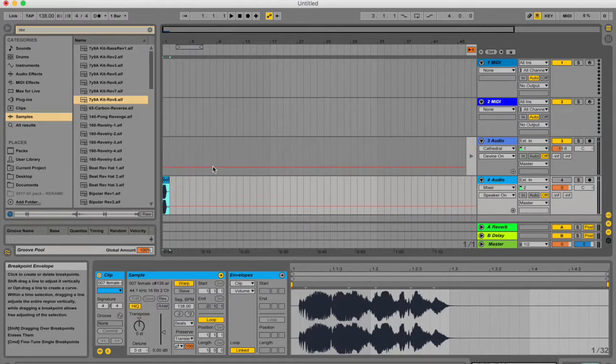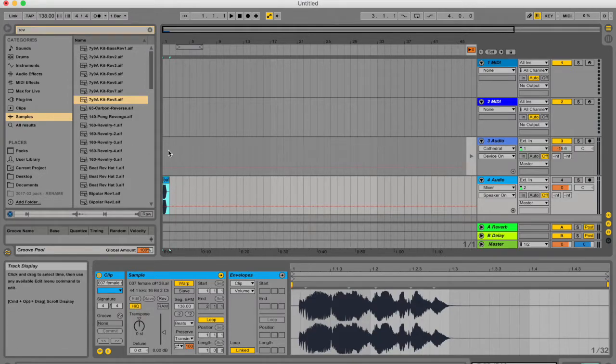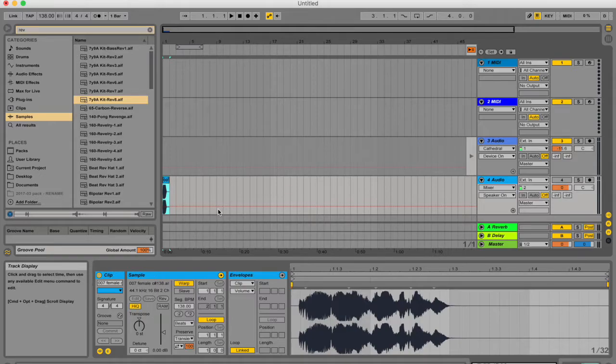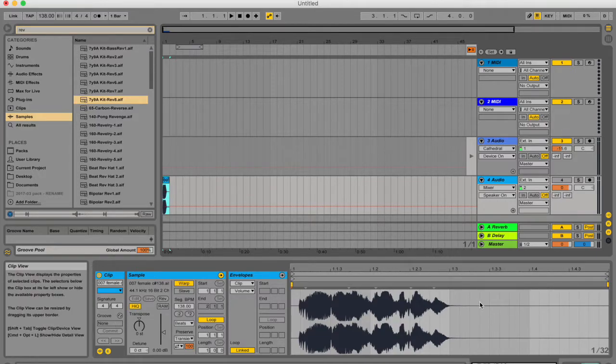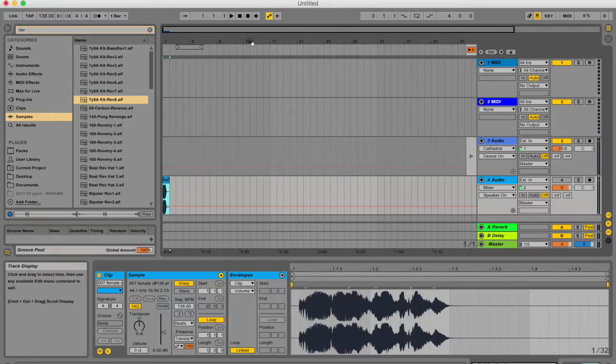What Ableton does when you freeze a track is it takes a snapshot of the audio with all of the effects and creates a temporary sample that it plays instead of playing back this sample and running all the signals through the plugins and having to process it every time you play it back.